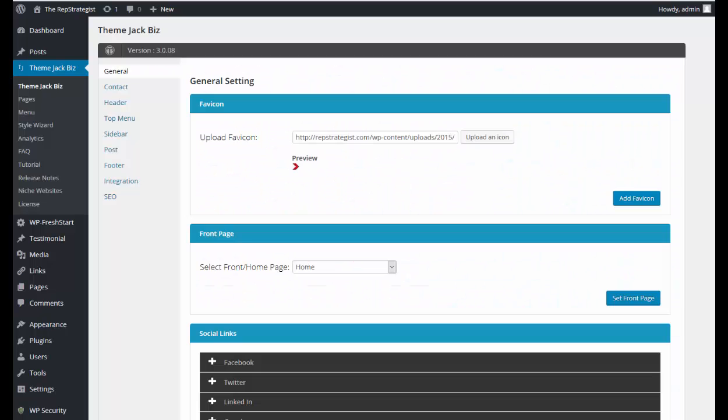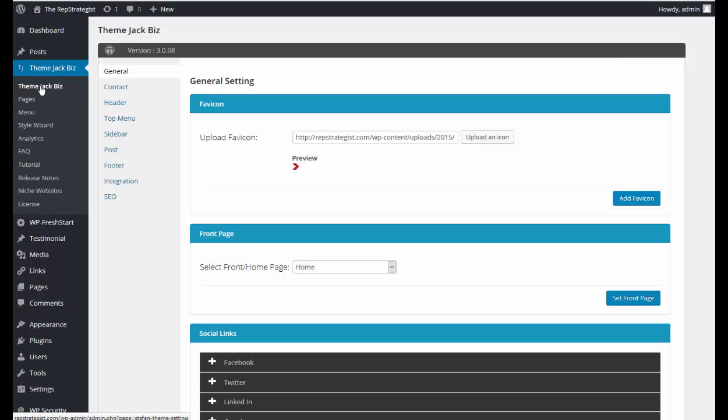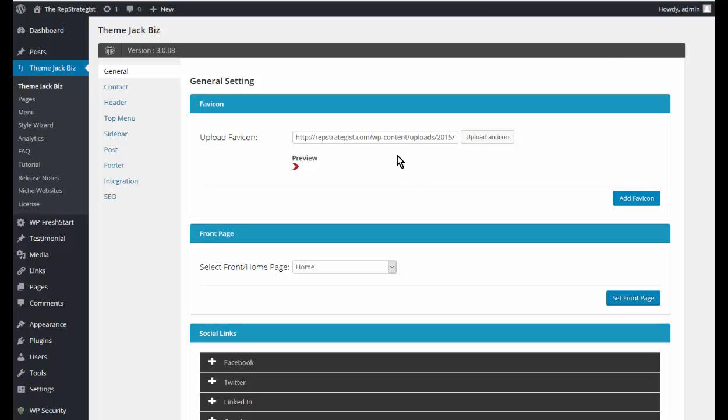Okay, we've got the ThemeJack installer installed and the site licensed, and we've imported our theme. So now we're going to start on the customizing. We'll start off with the general settings, and the first item on the list...